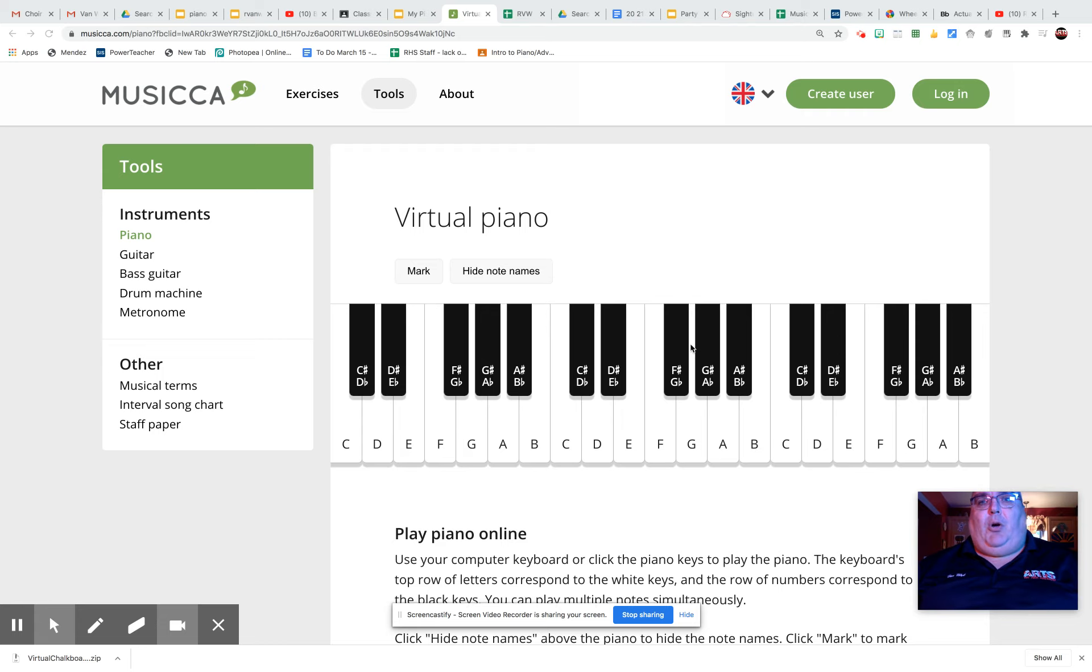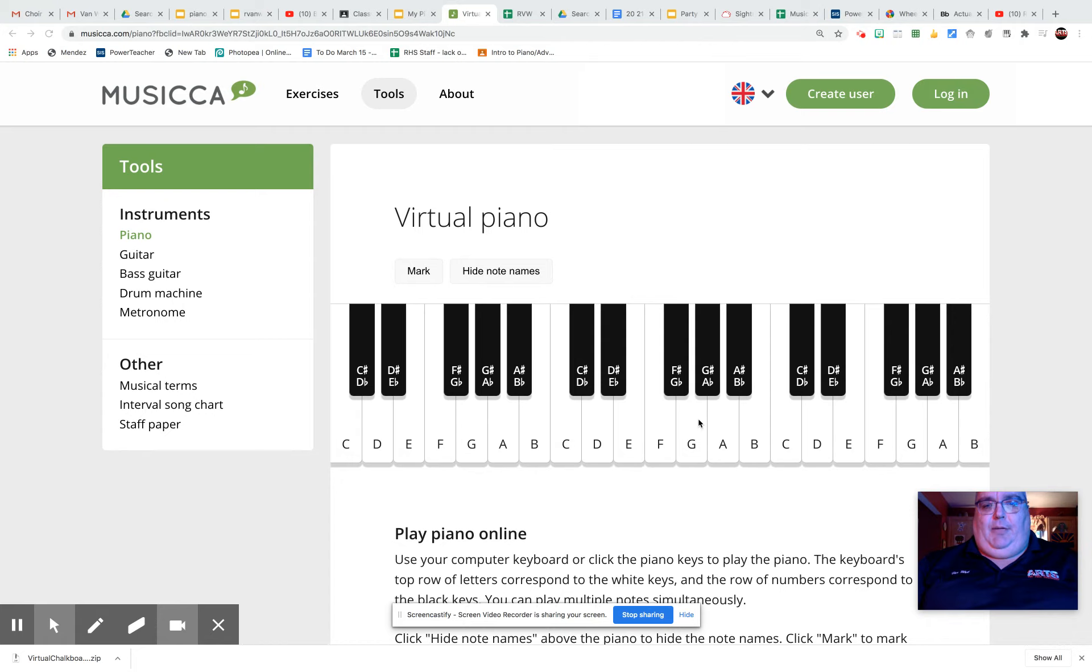Hey gang, here is our G major scale now. We've got to find G to start. It's the fifth note up from C. So C, D, E, F, G.